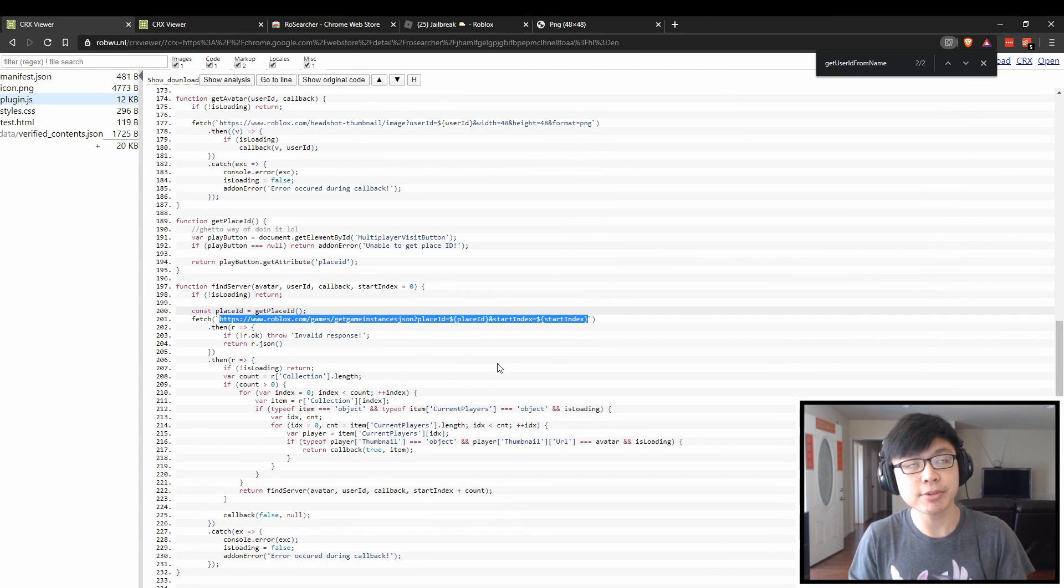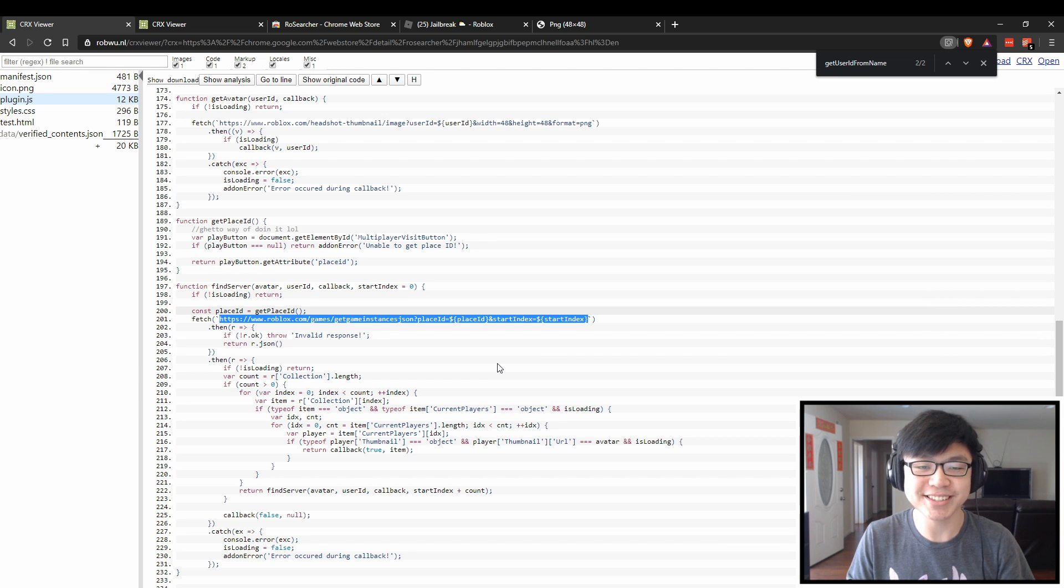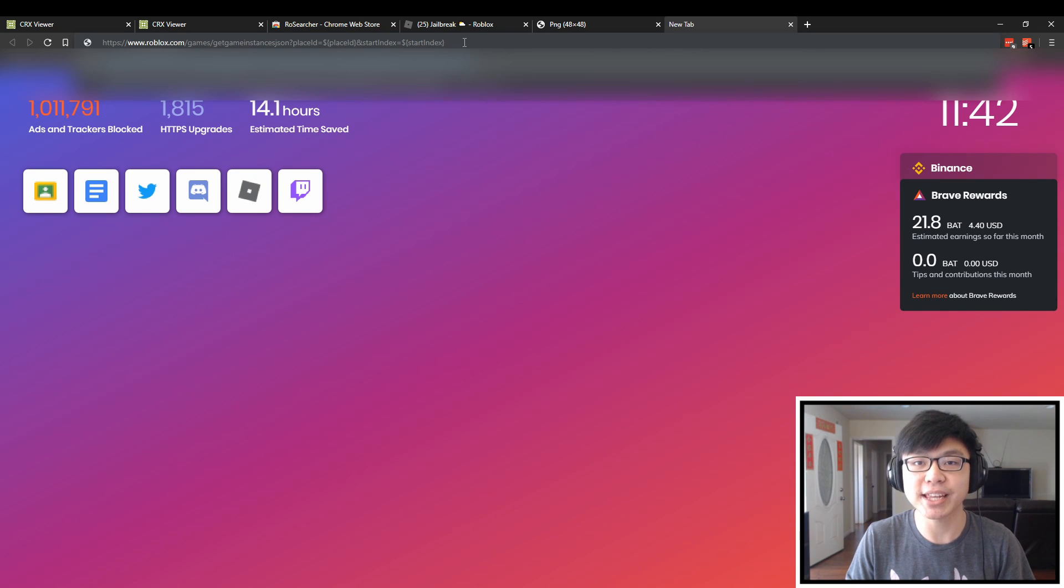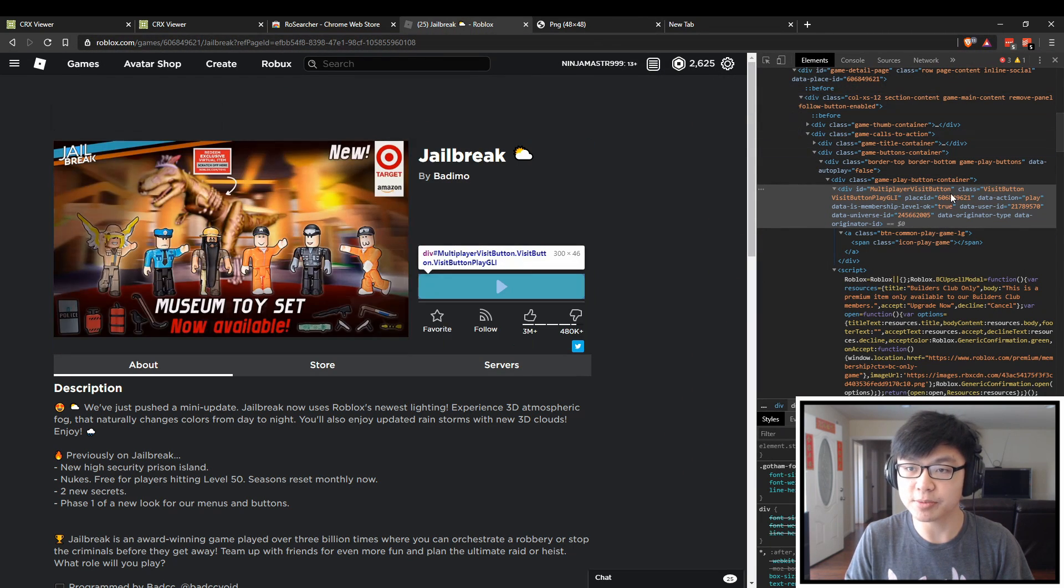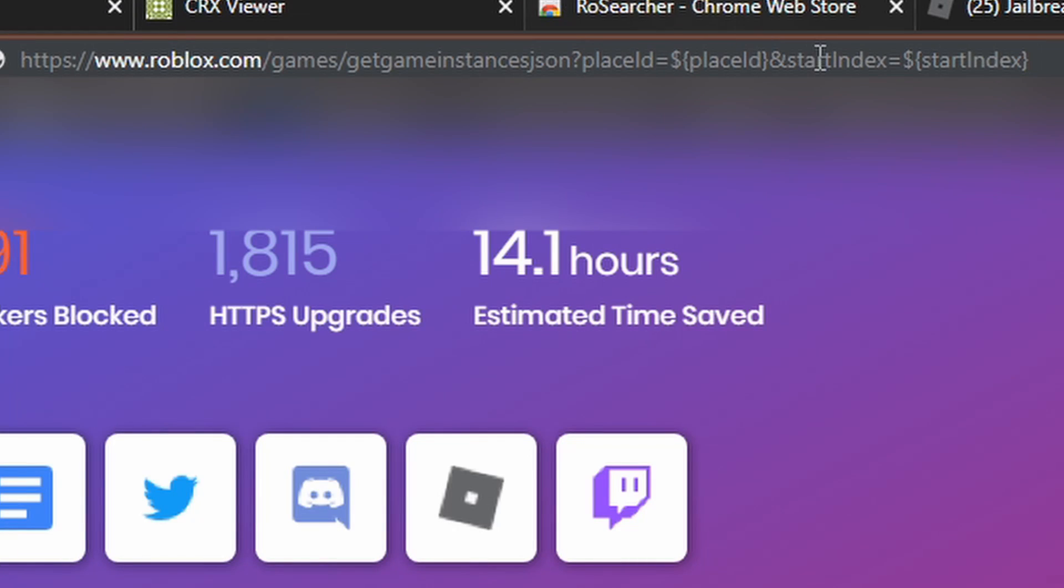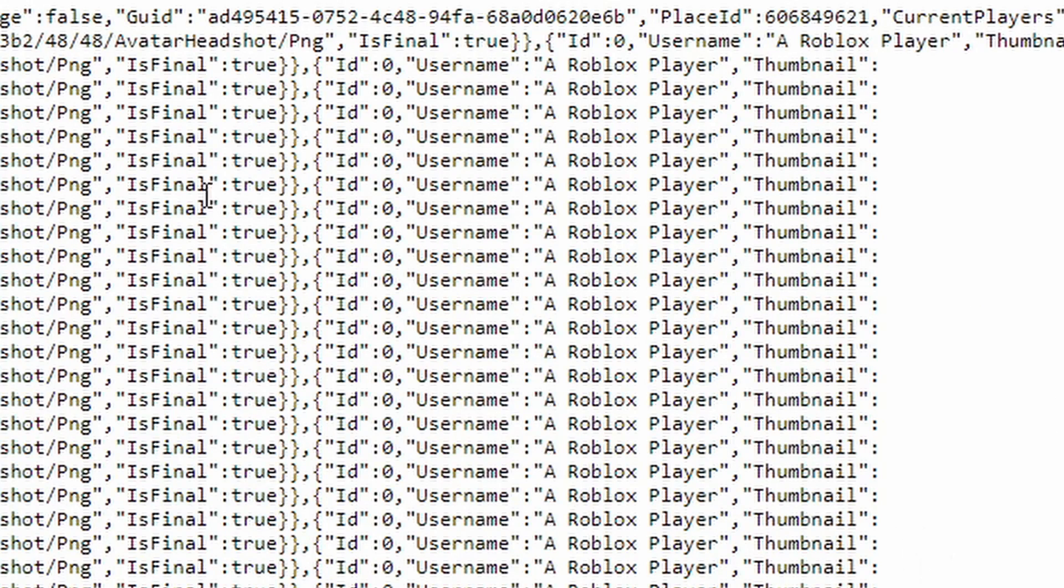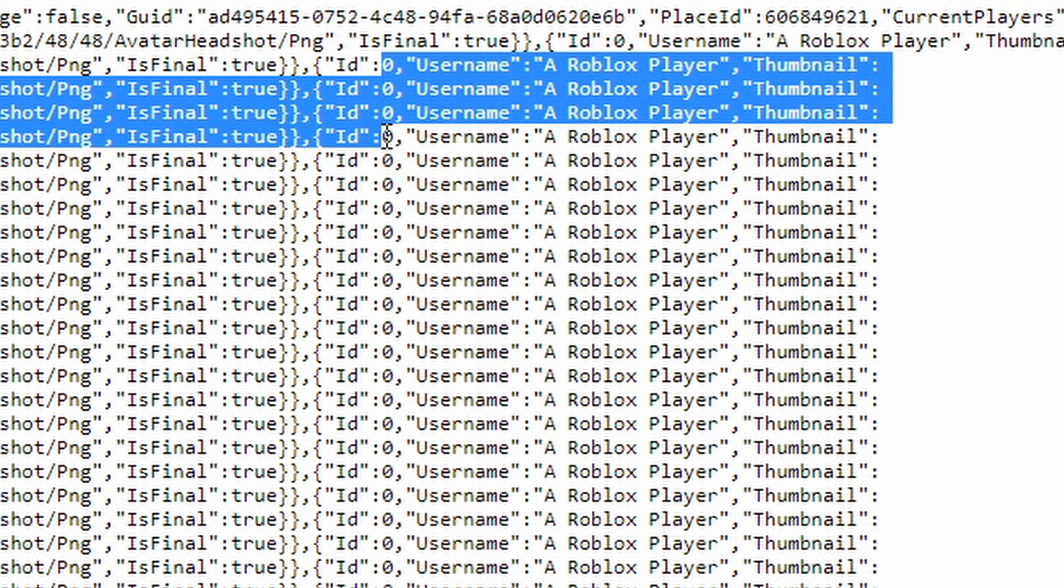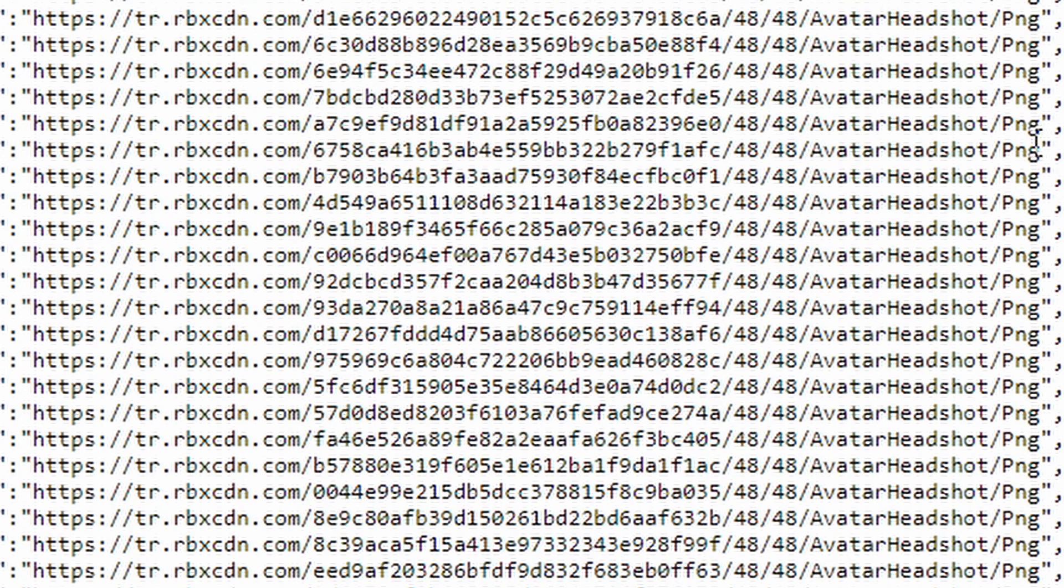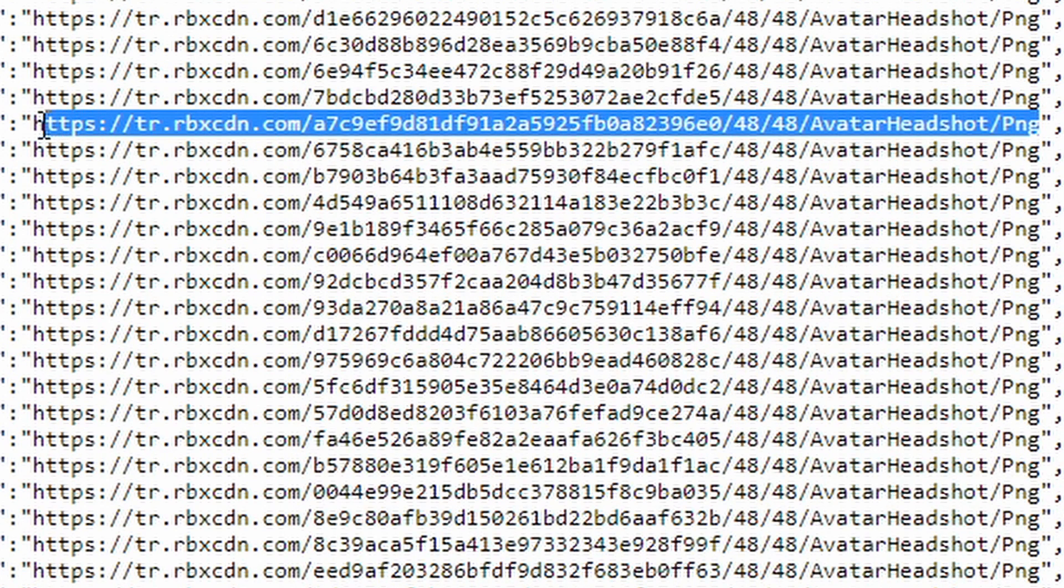This returns an entire list of player avatars that are playing within a certain place. We can actually go into Jailbreak right here and copy this place ID, place this into the place ID box, and the start index is just wherever you want to start. Most coding languages start at zero, so that is where we will start as well. As you can see, even though the user IDs are hidden from us and the default name is just Roblox player, we can actually see that the URL for the avatars are all visible to the clients.